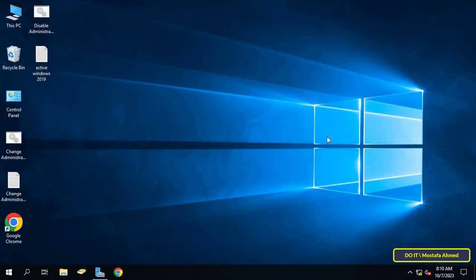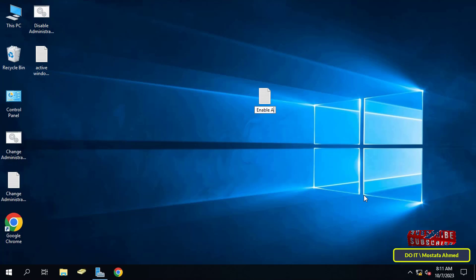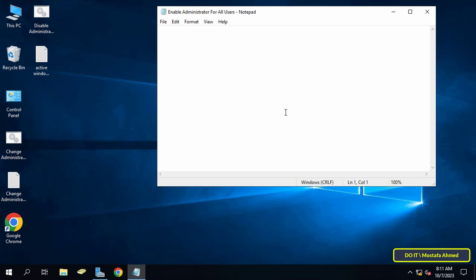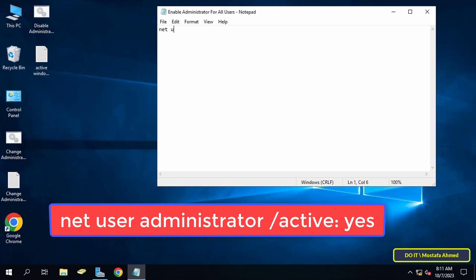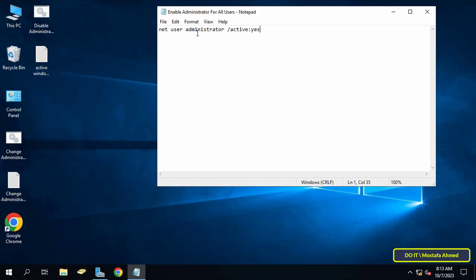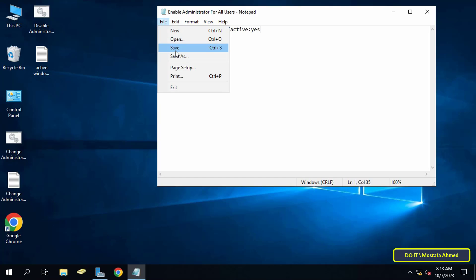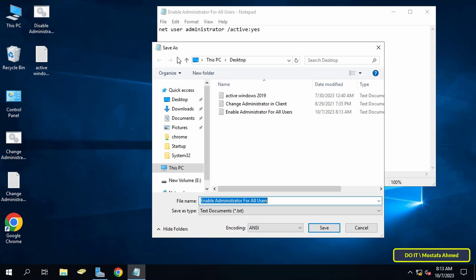To enable the administrator account, I will go to the server to create a policy. The first thing you have to do is create a text file and give it an appropriate name. Then type the command that appears on the screen — this command will activate the built-in administrator account.